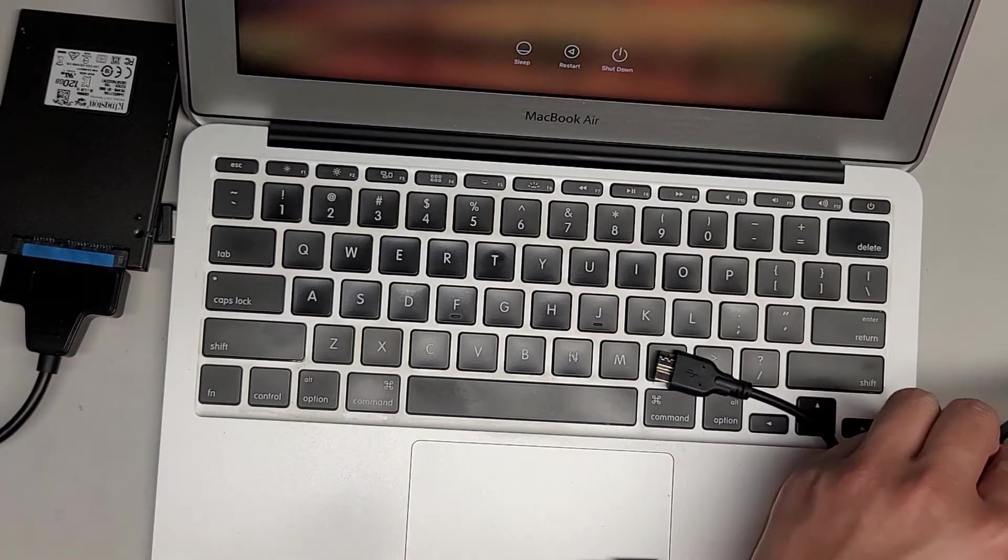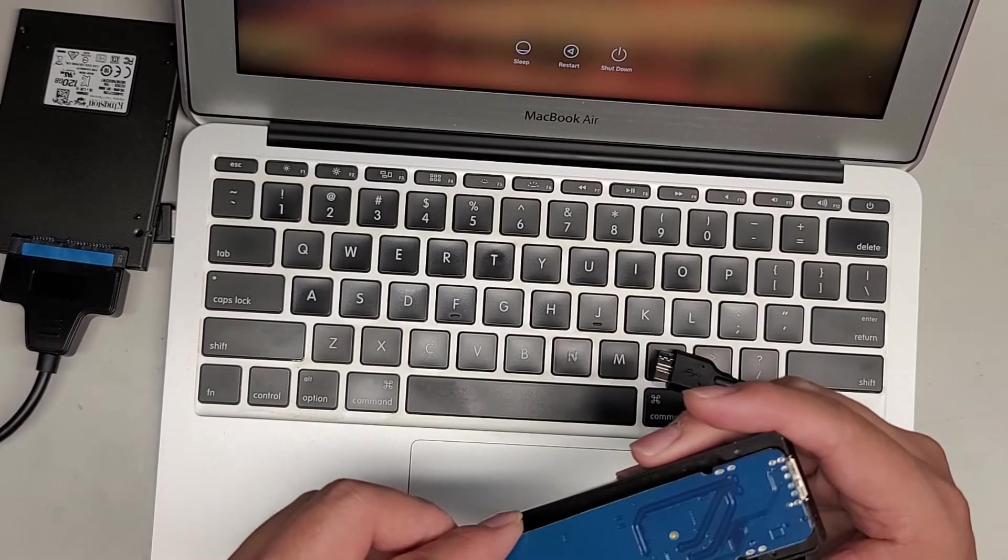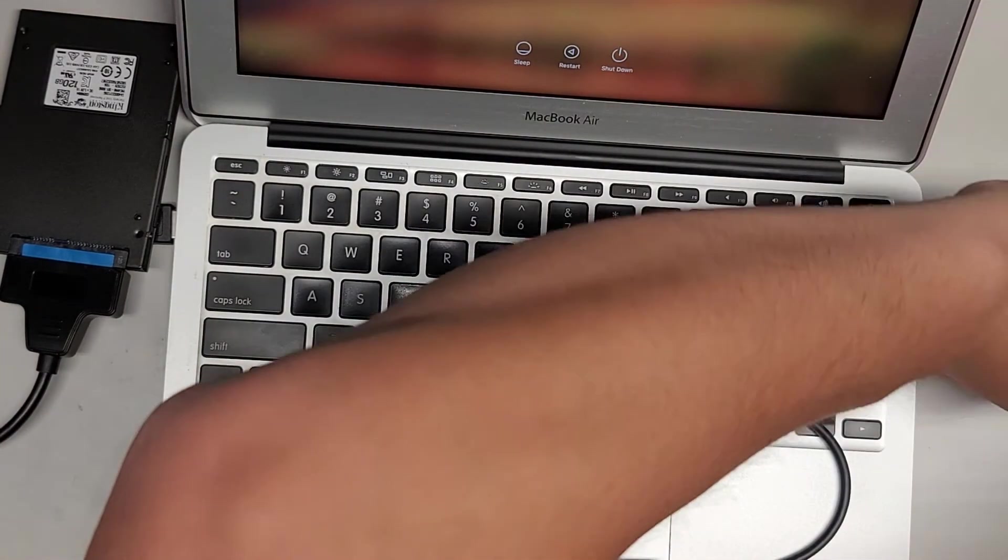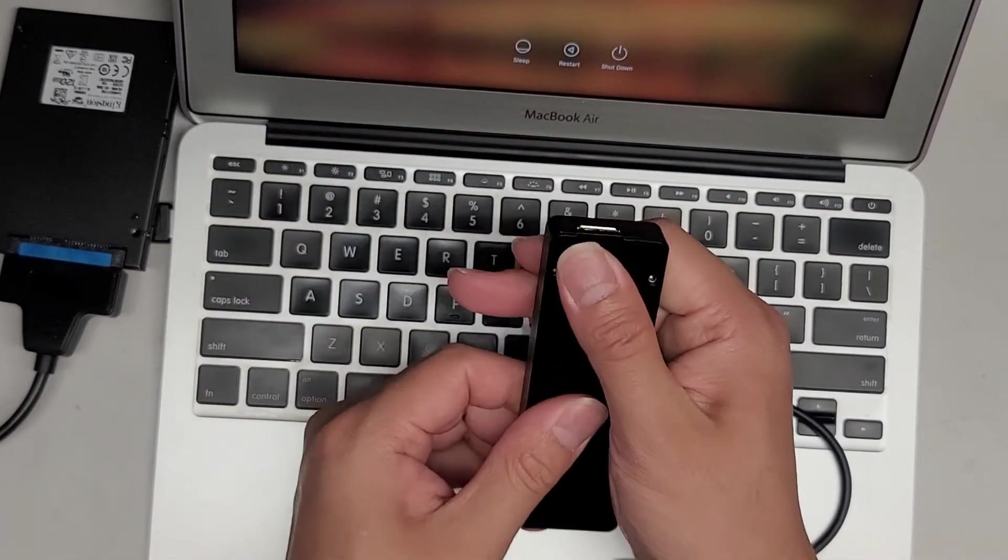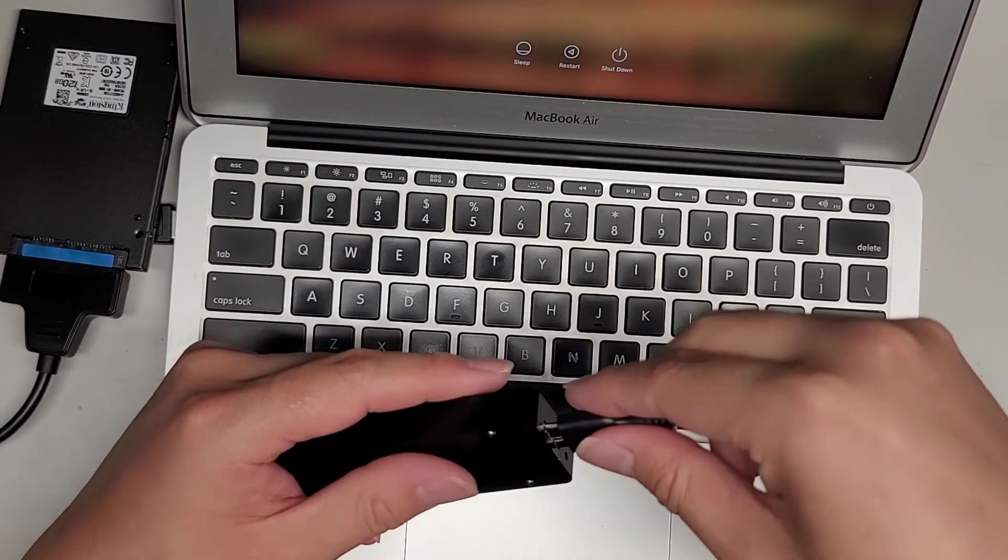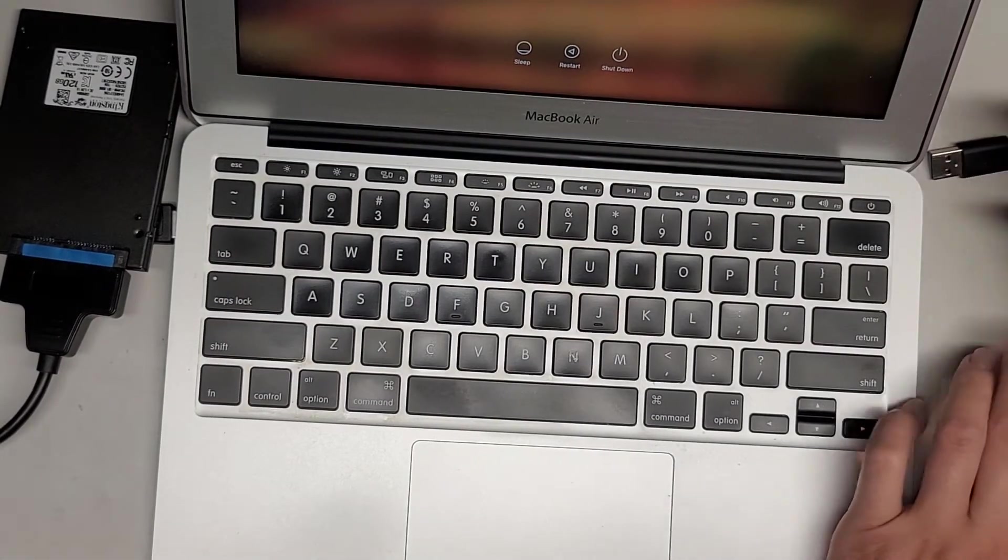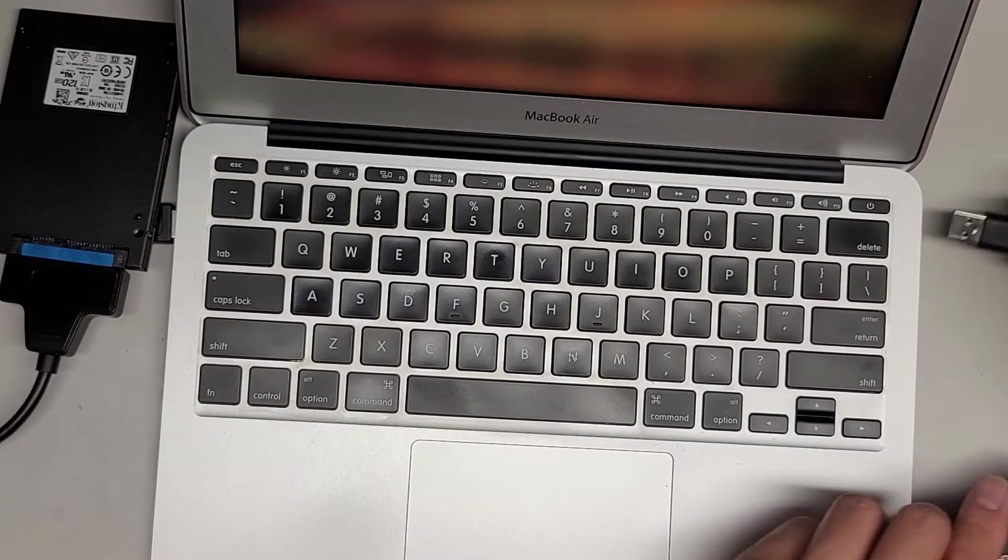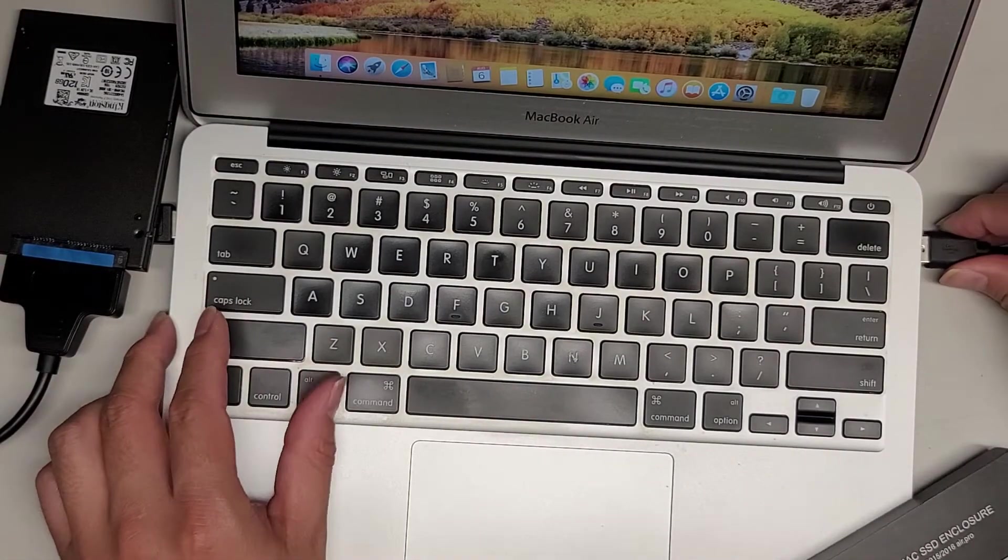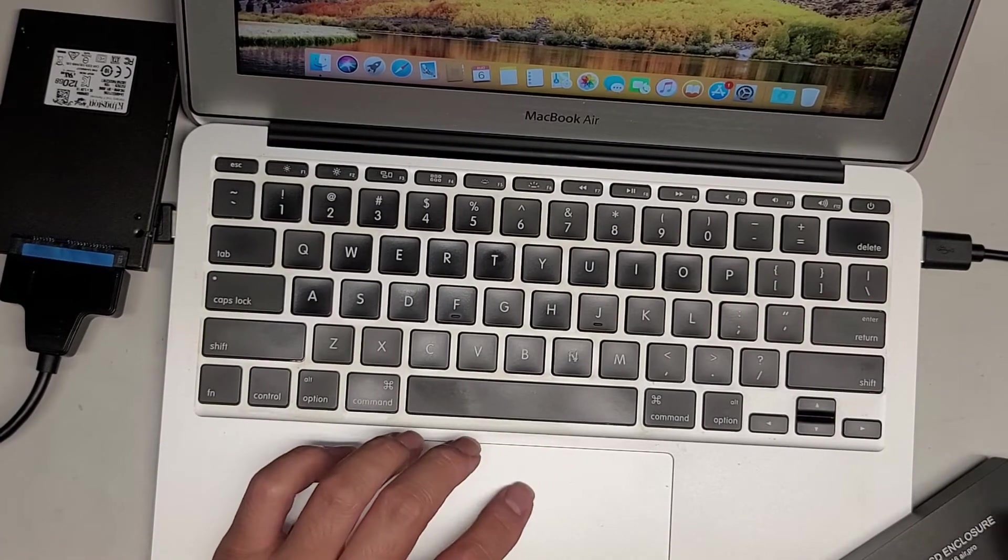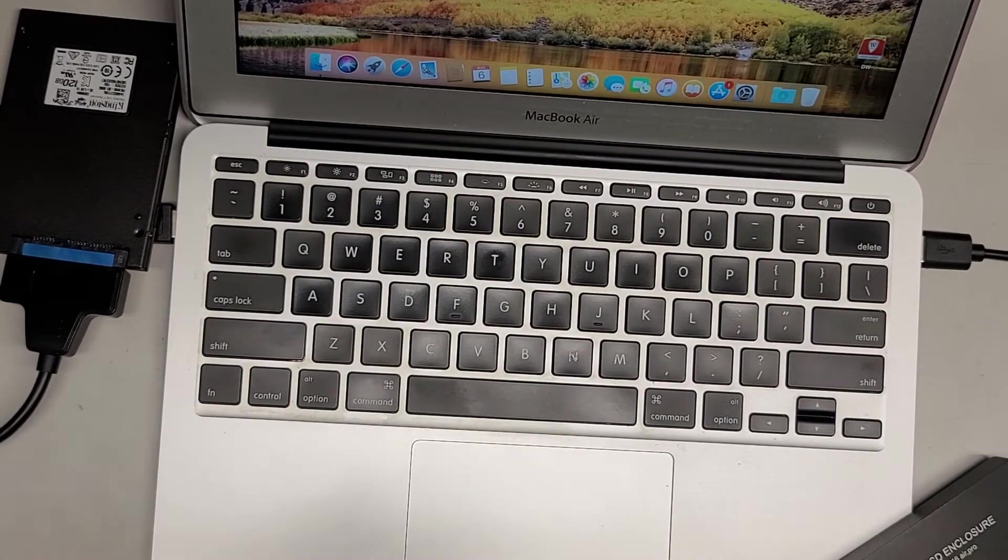We're going to drop this back into the enclosure just like that. Get the bottom connector in. Click that into place. Let's go ahead and reconnect this and plug in the USB. Let's log in first. It's working just fine. Let's plug this in and see if anything happens with this SSD.